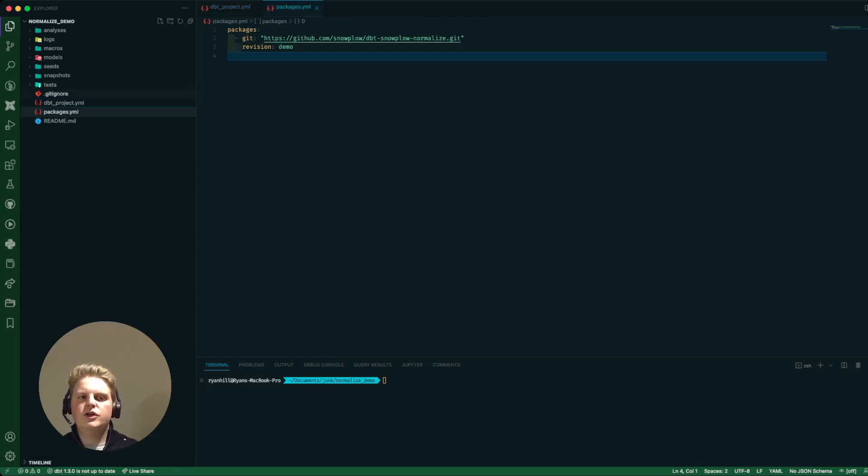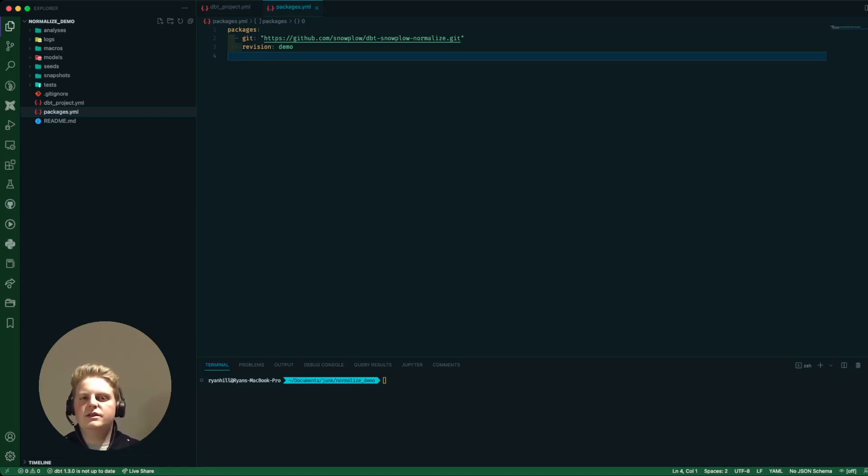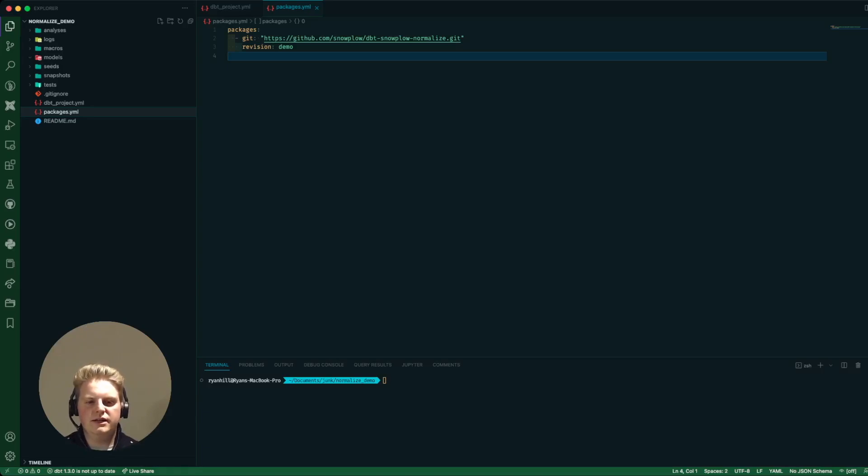I also got my packages.yml file where here I am loading from the demo branch of the git repo. Once this package has been released and has gone live you can install it via the dbt hub in the standard way.